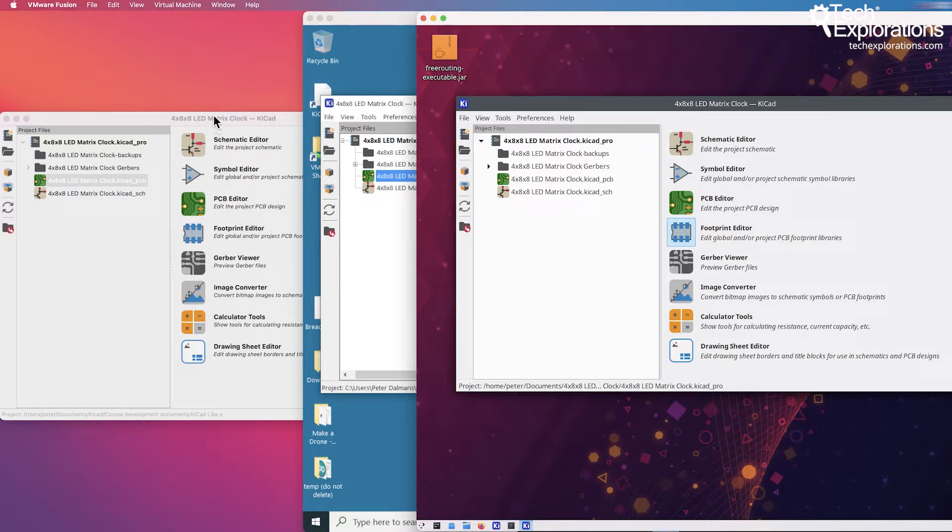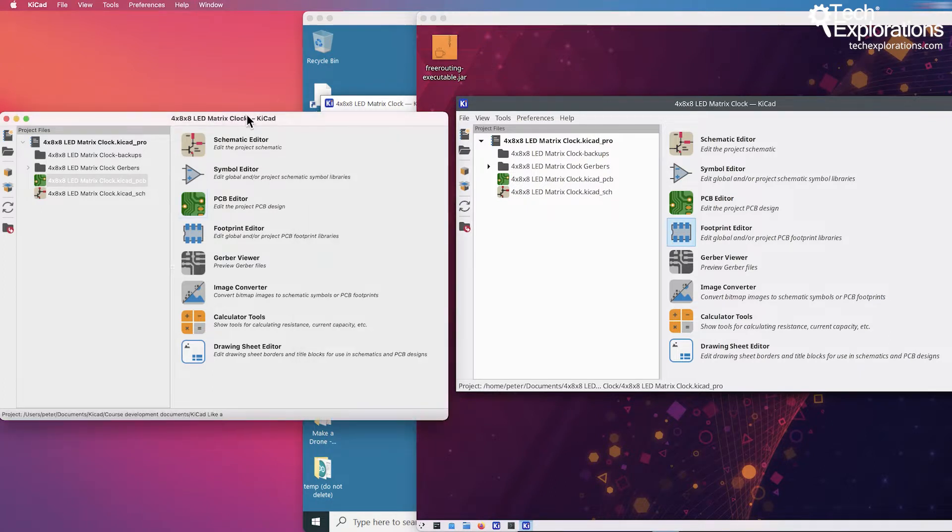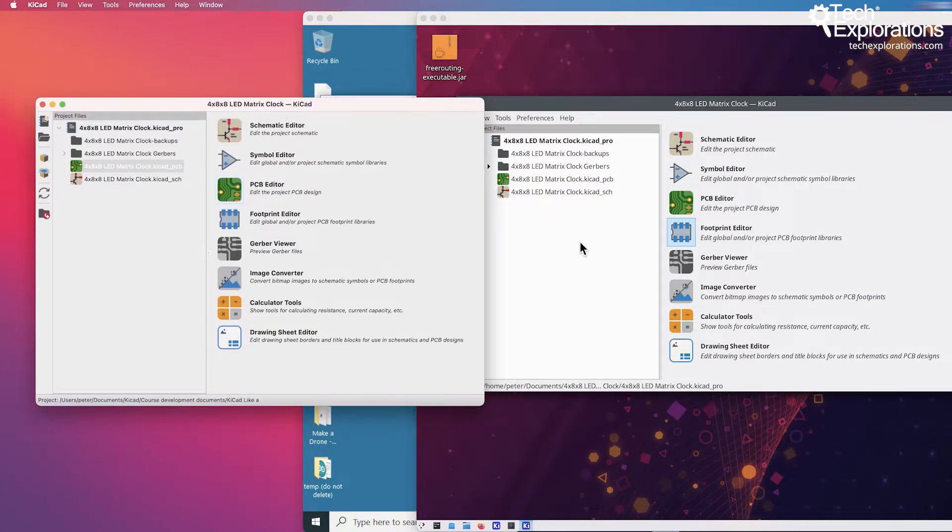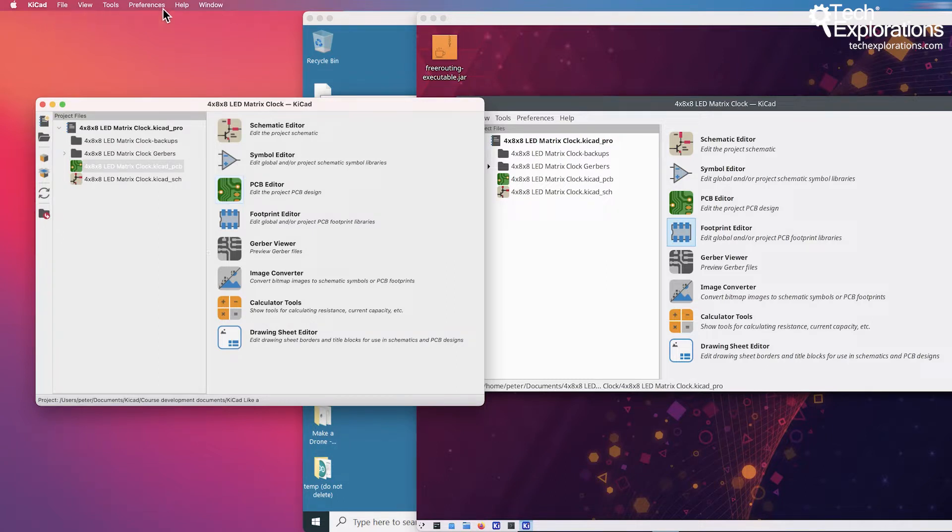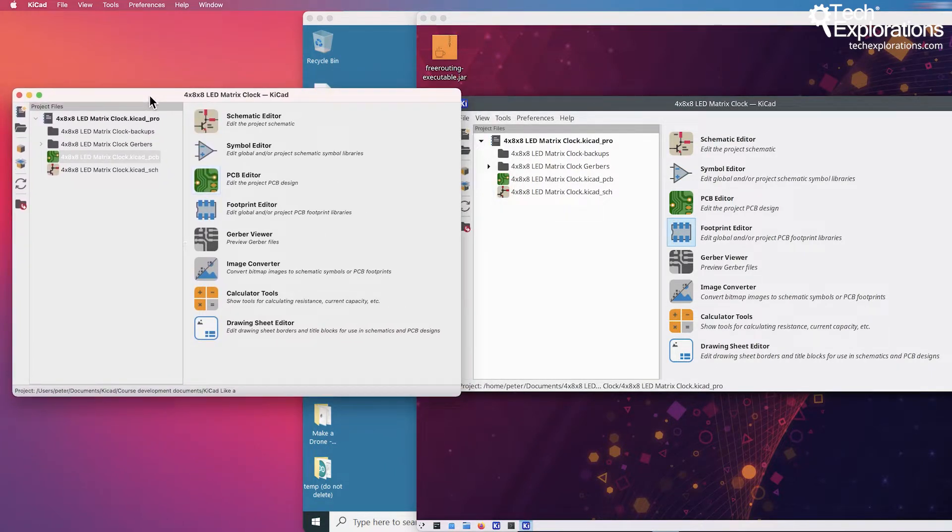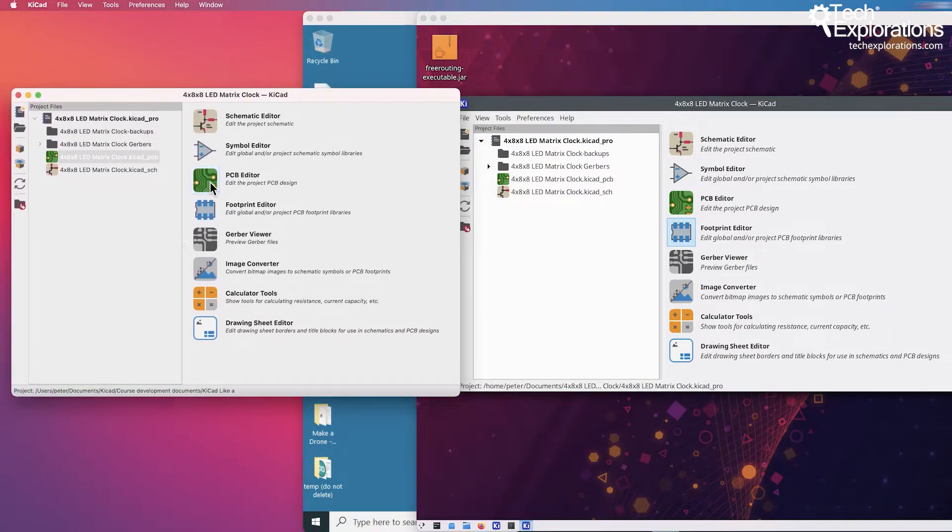The bulk of this course is recorded on Mac OS X, so you'll be seeing KiCad looking like this with the menu bar up the top as per the Mac OS user interface paradigm, but everything else inside the windows themselves is identical across all platforms.